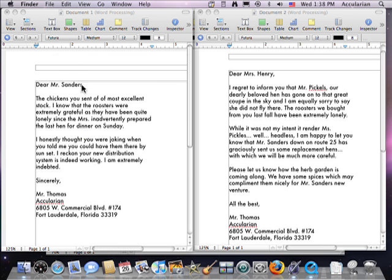The cool part is that this works not only with text, but also with pictures, graphics, sounds, graphs, movies — a bunch of things.